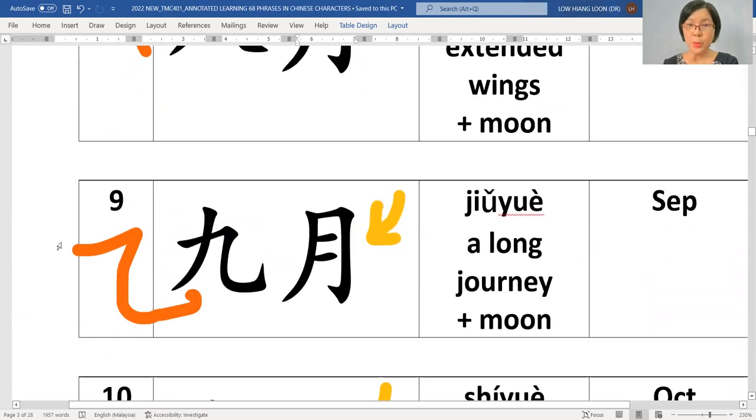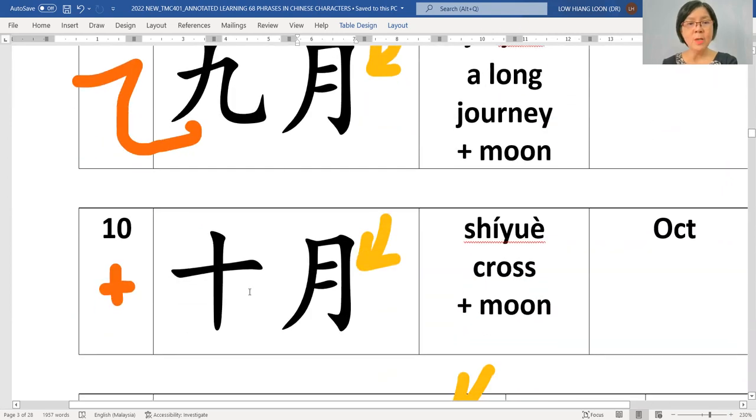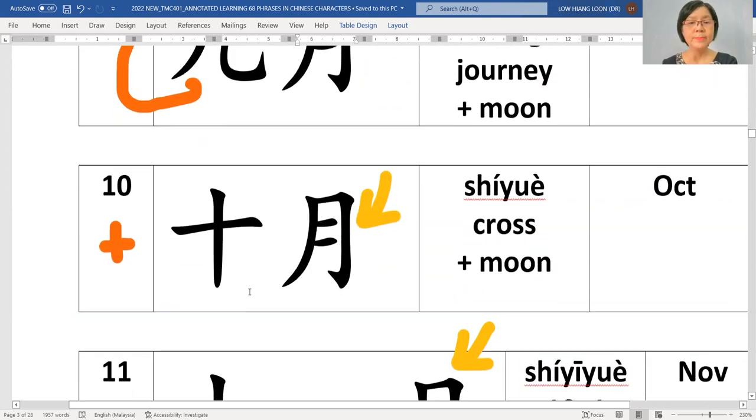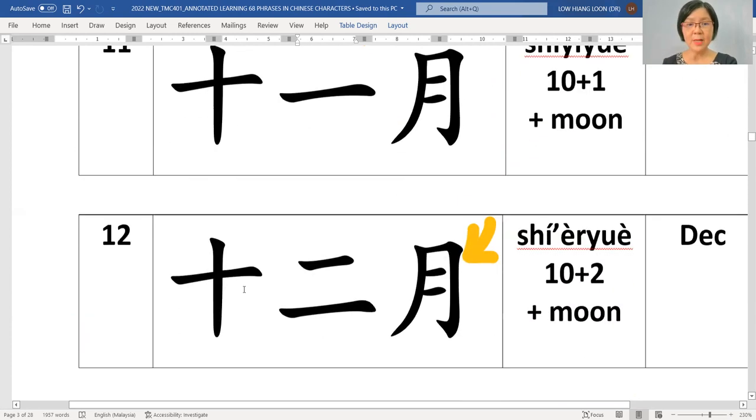九月. So you should know the longest journey, this 九 which is nine. So the ninth month. And 十月. 十一月. And finally...